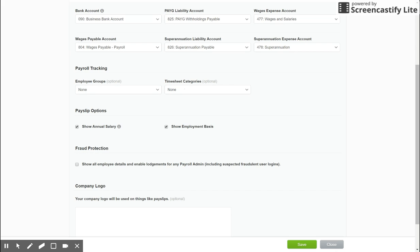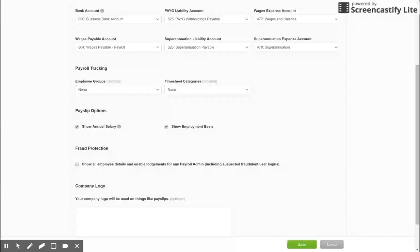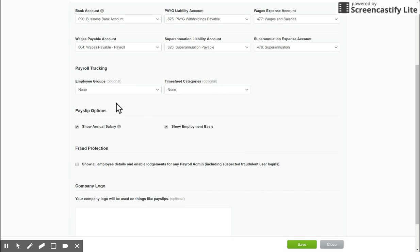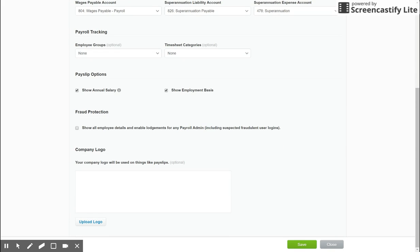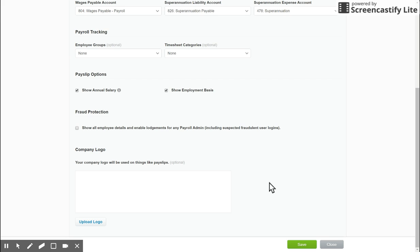Below that section, we have payroll tracking. Tracking categories can be turned on under General Settings and Tracking for further breakdown for expense analysis and timesheet categories as well. We've then got our payslip options, so you can show annual salary and employment basis on the employee payslips, and you can upload a logo here as well if you'd like to display on payslips, just to give it that professional touch.